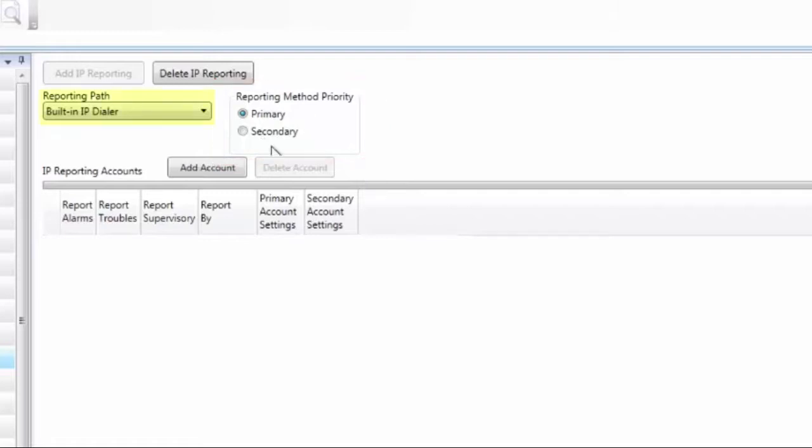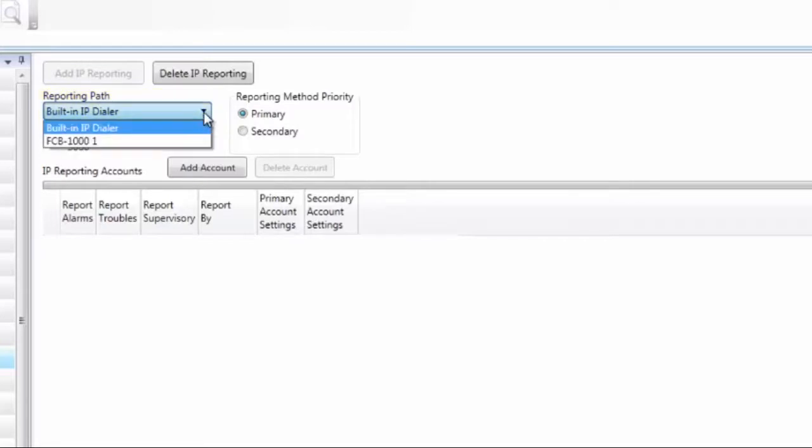The next thing we have is reporting path, and the default is built-in IP dialer. If I hit the drop-down here, my other option is the FCB 1000.